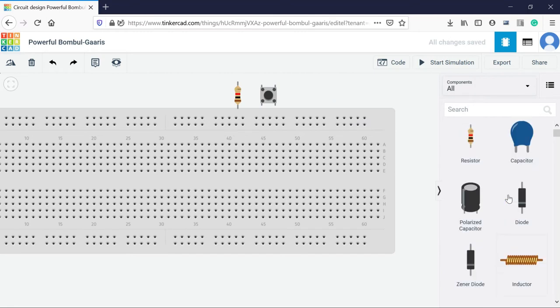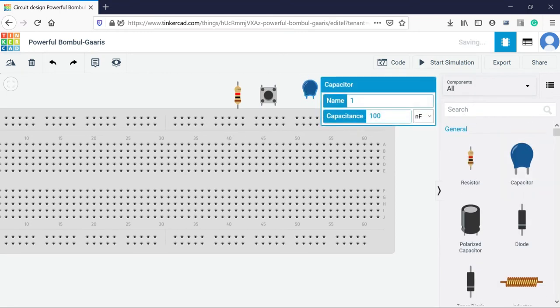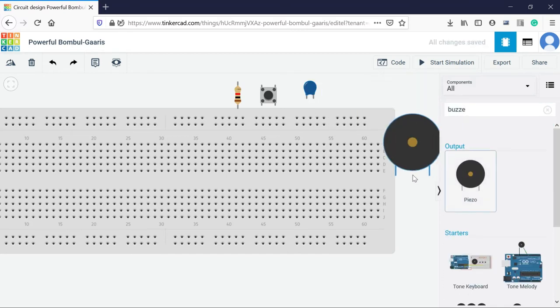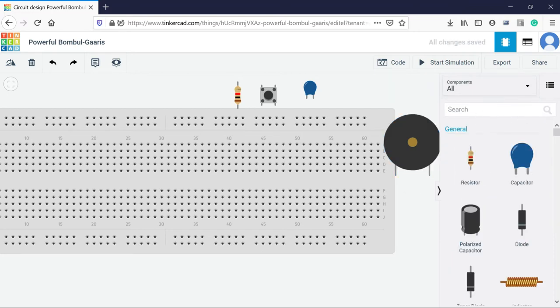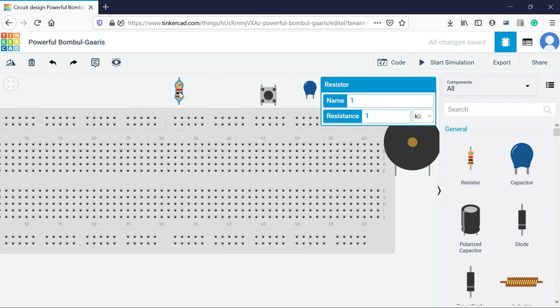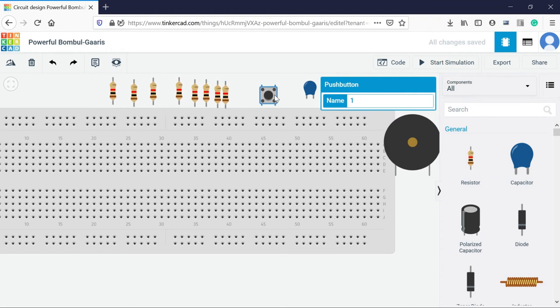Then a buzzer, a capacitor, and a buzzer. So you can also type rather than searching the things. Now I need multiple resistances. So rather than selecting multiple times, I can use the shortcut as a button, so control C and then control V. We require multiple push buttons, so I can copy it and control V.